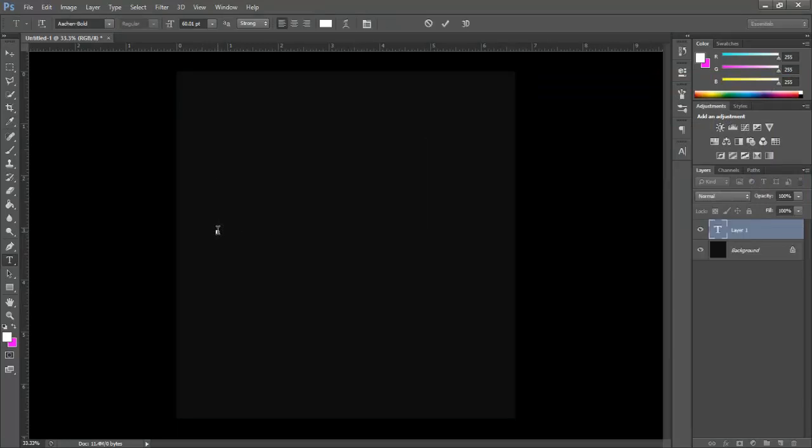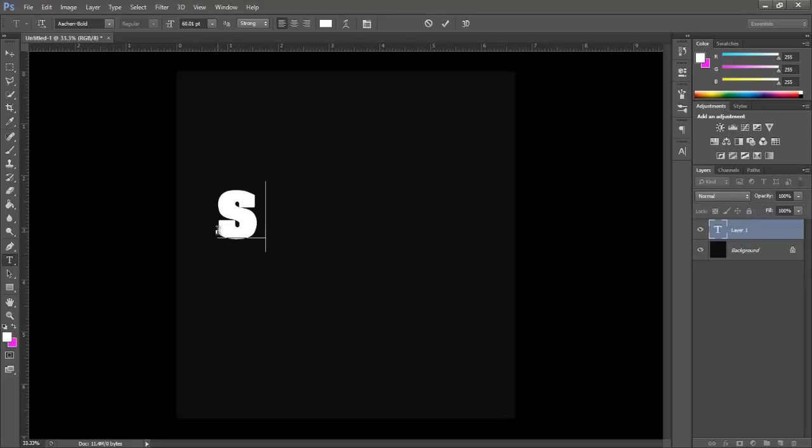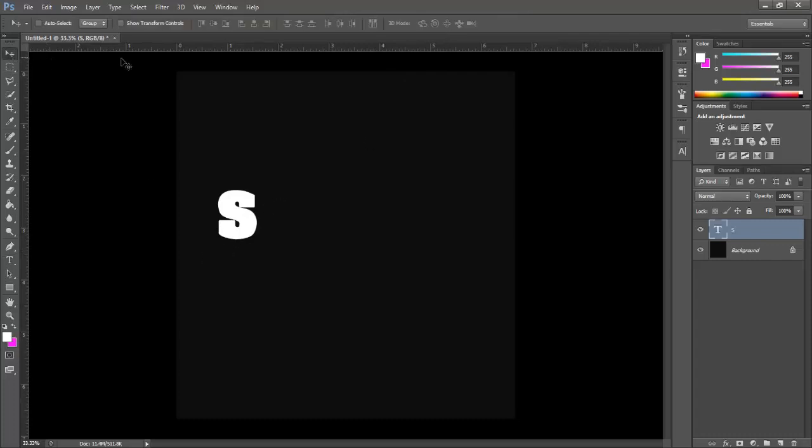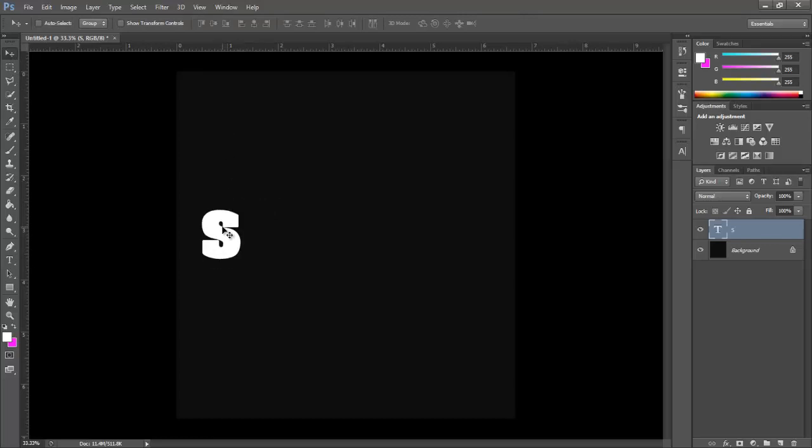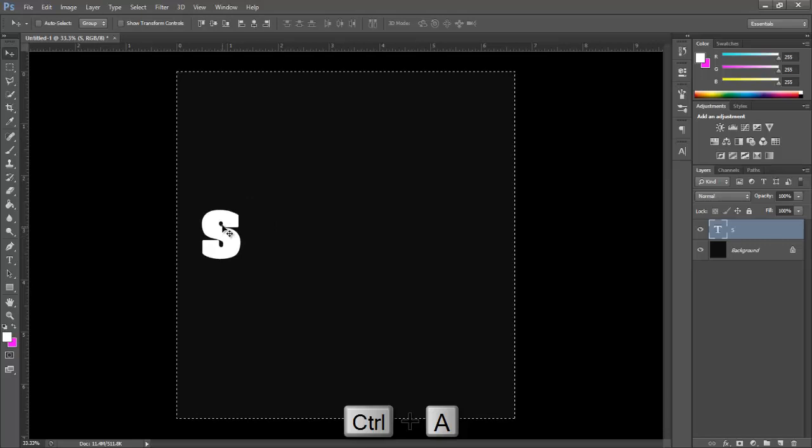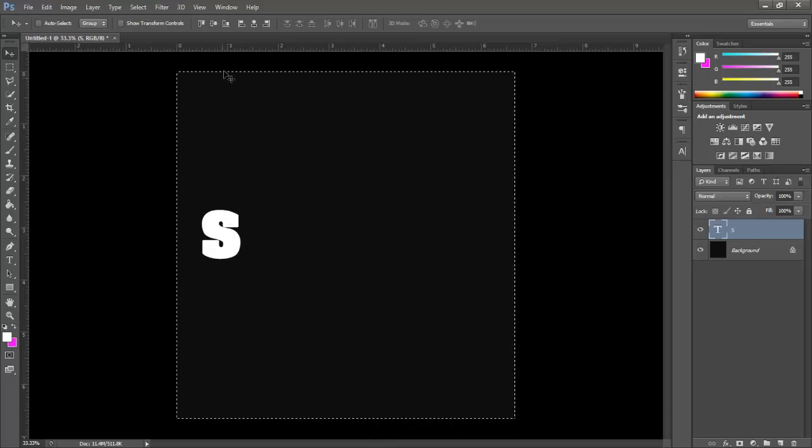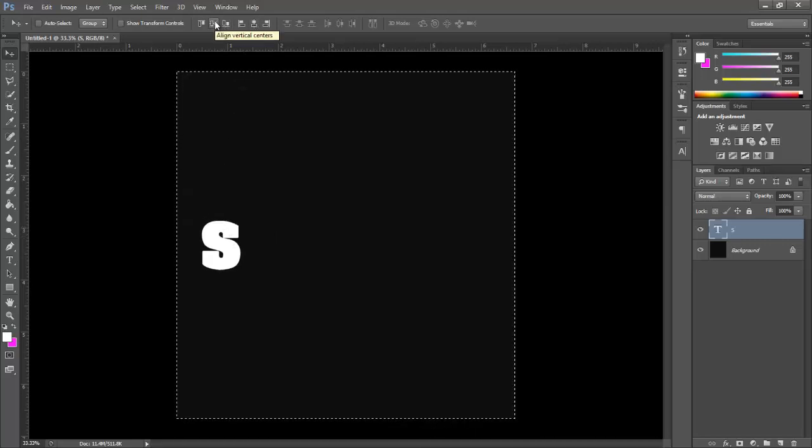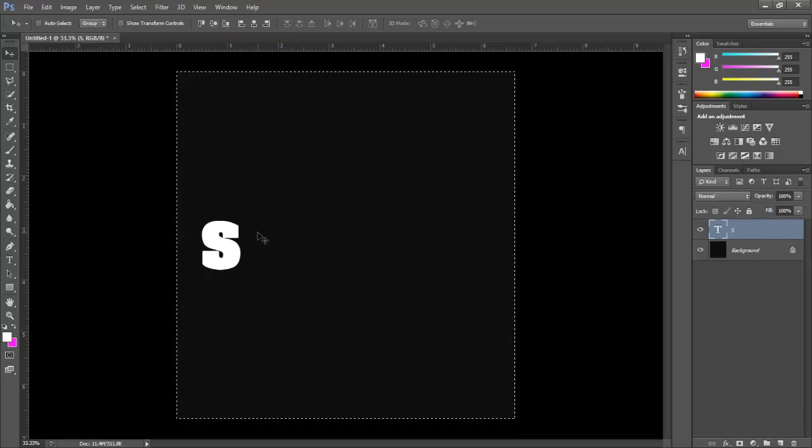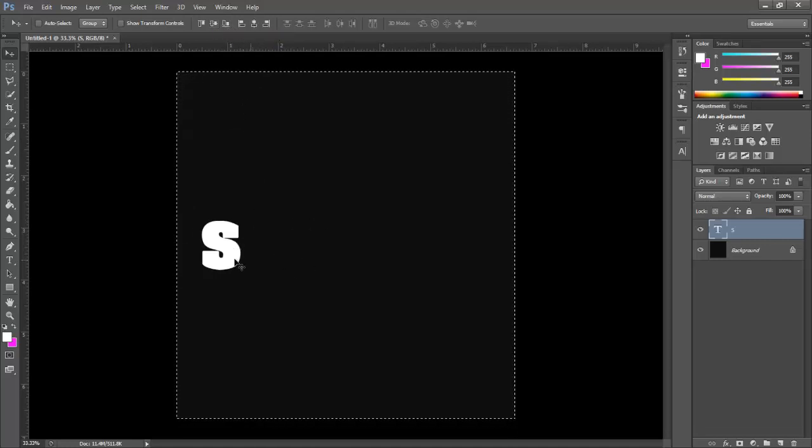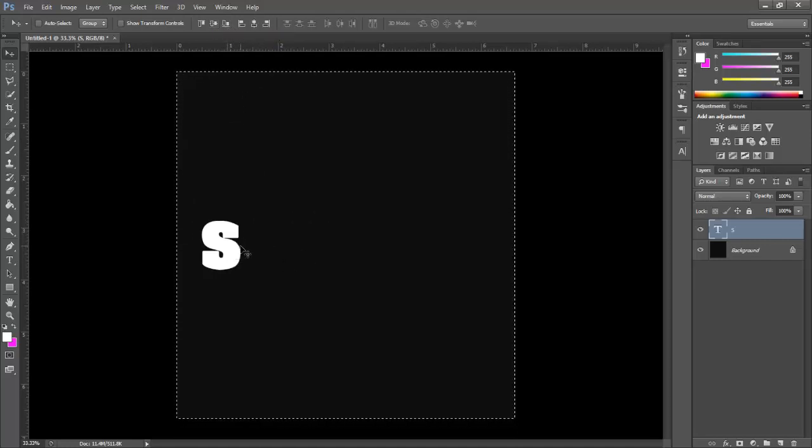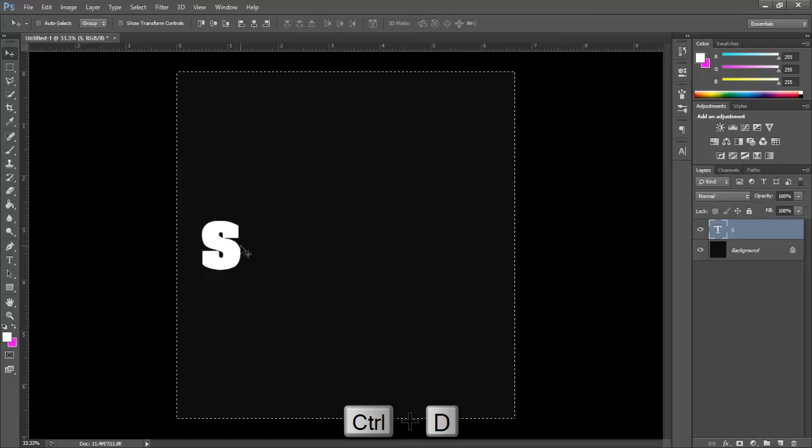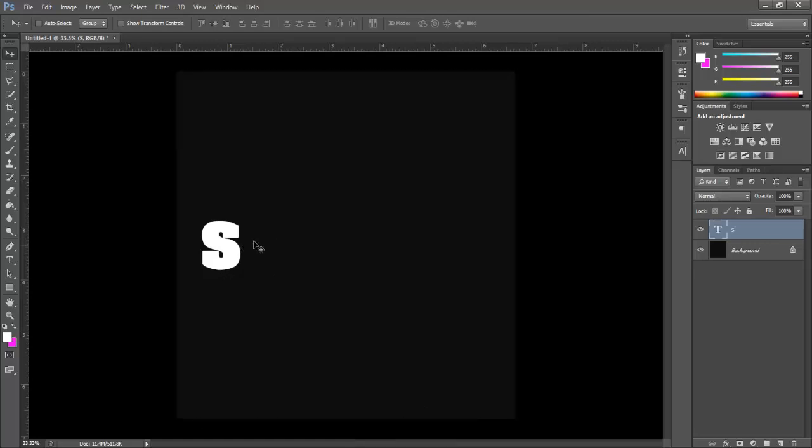Now just type S. Align the text to the center. For that, press Ctrl+A. Now click here which will bring text to the center vertically. Now press Ctrl+D for deselection.